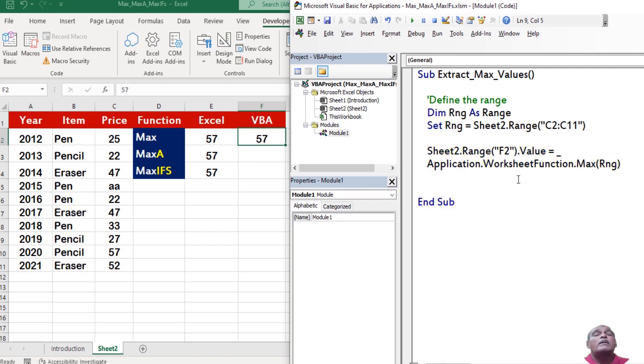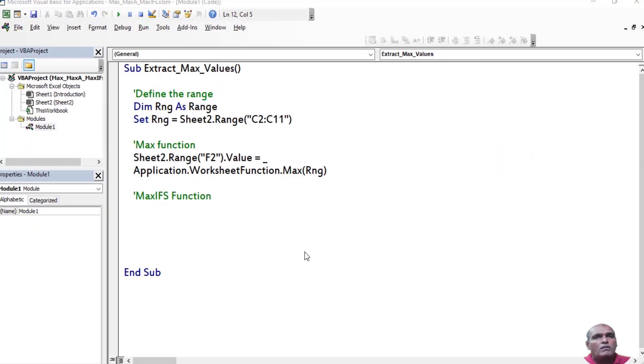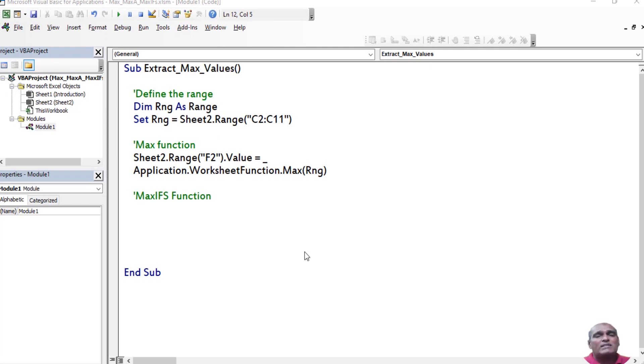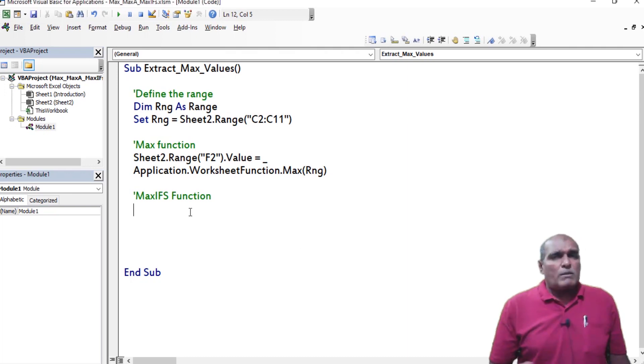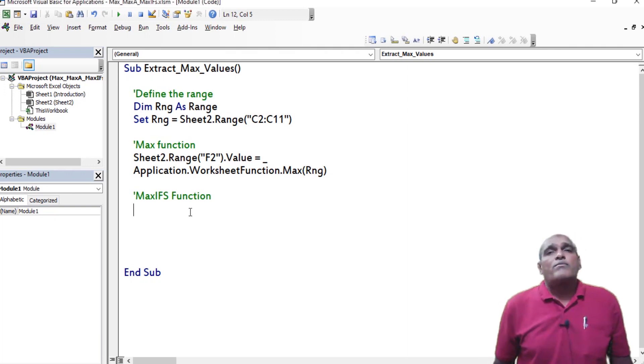Here application render output as 57. Now let us see how to retrieve largest value by considering multiple criteria. For that purpose,